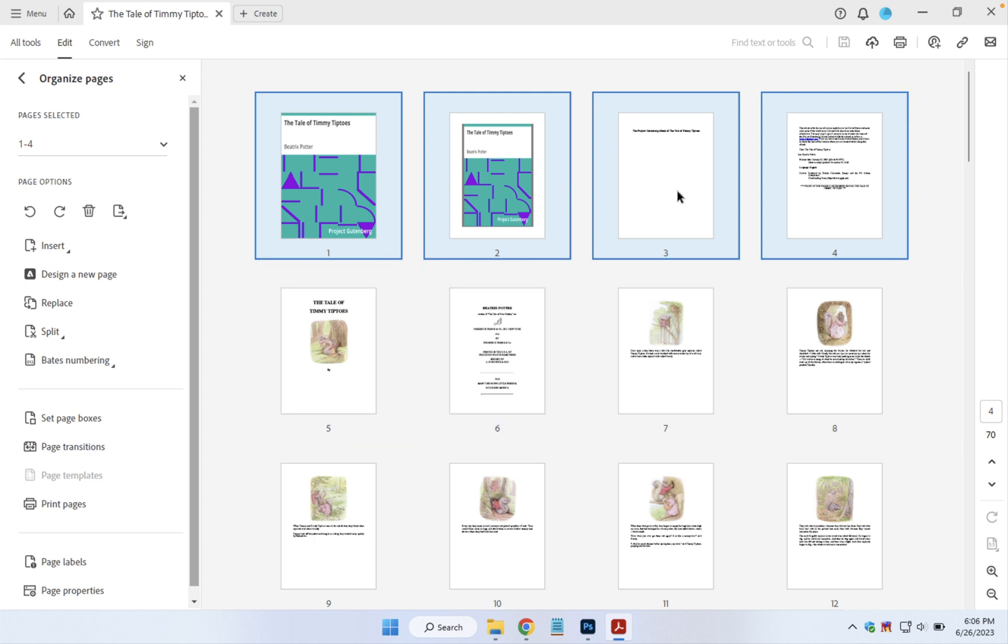I've shift-clicked to select the first four pages, but now I'm going to control-click to select this final page that I want to delete.